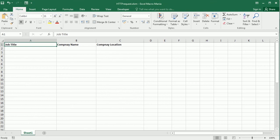Hello and welcome to the channel. In this video we'll see how to scrape and import web data into Excel using VBA macros.